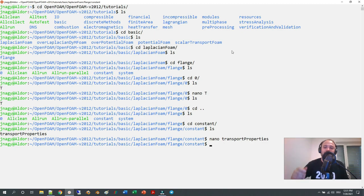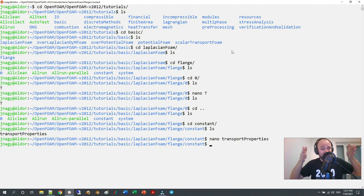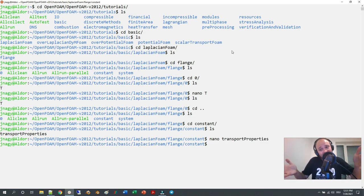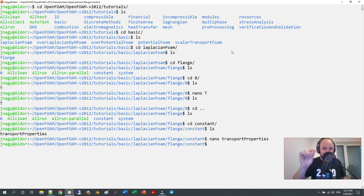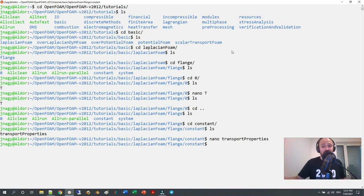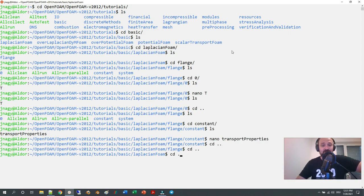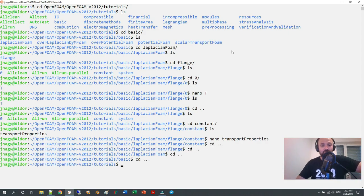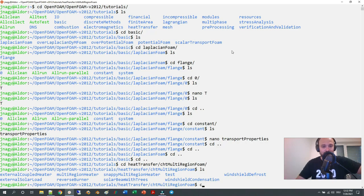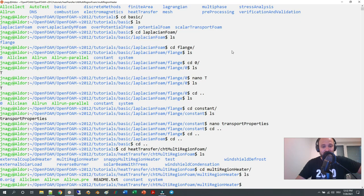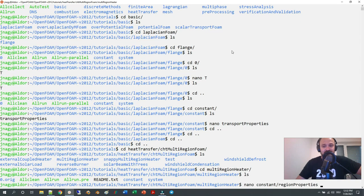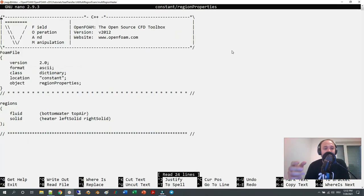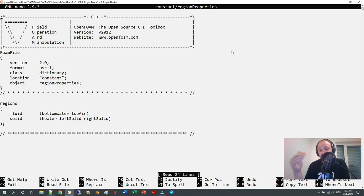Often you don't just want to have one material but multiple materials. Already there is a solver—the conjugate heat transfer solver does kind of that, but mostly people use it in combination with fluid flow. You are not restricted to use a fluid and solid. If I go to heat transfer and conjugate heat transfer foam, I can use multi-region heater, for example.